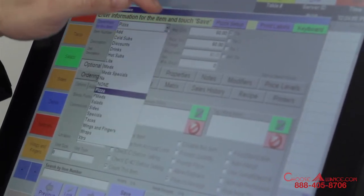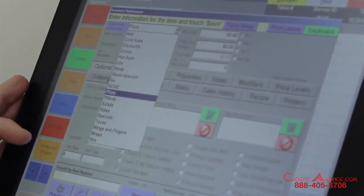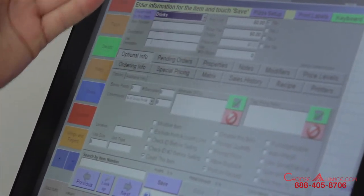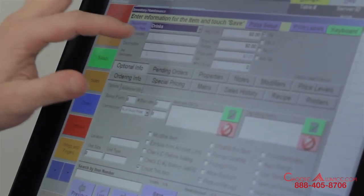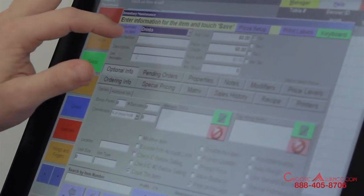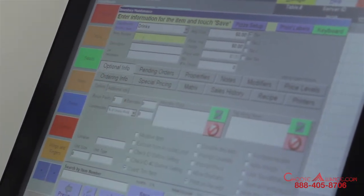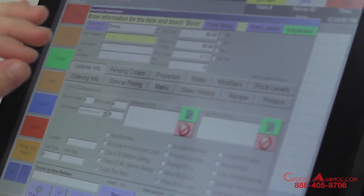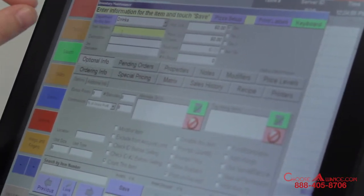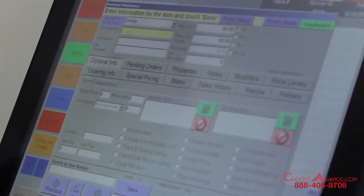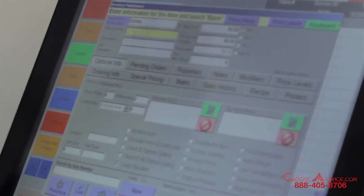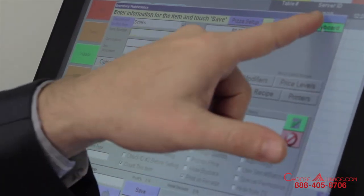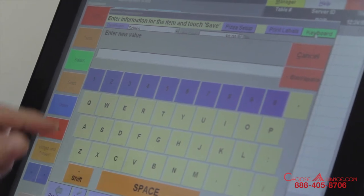Click on Standard Item. Select the department — the department is in a drop-down and we are in Drinks, or you could call them Beverages. The item number should be unique for every single item. The idea behind the item number is so that you can set up the system to track items using barcodes.